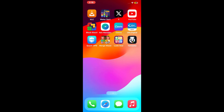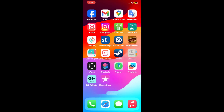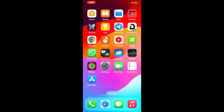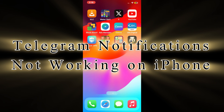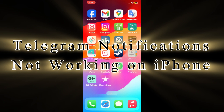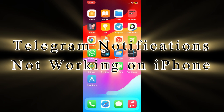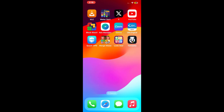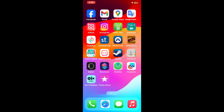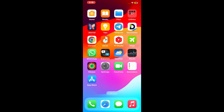Hello everybody, welcome to my YouTube channel. Today in this tutorial I will teach you how to fix Telegram notifications not working on iPhone and iPad. Let's start the video.